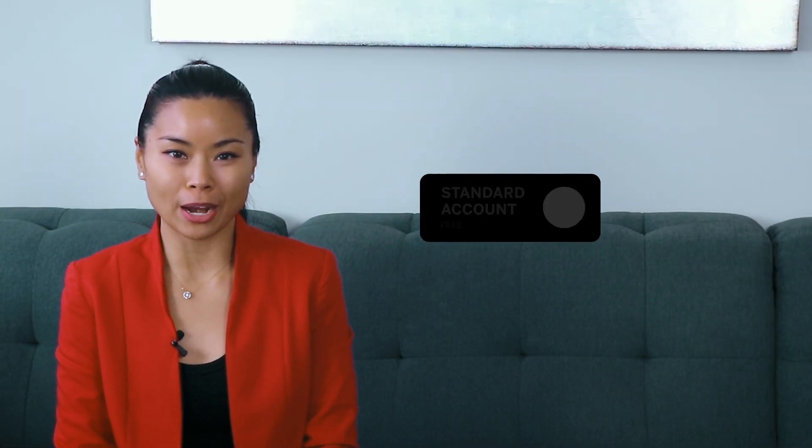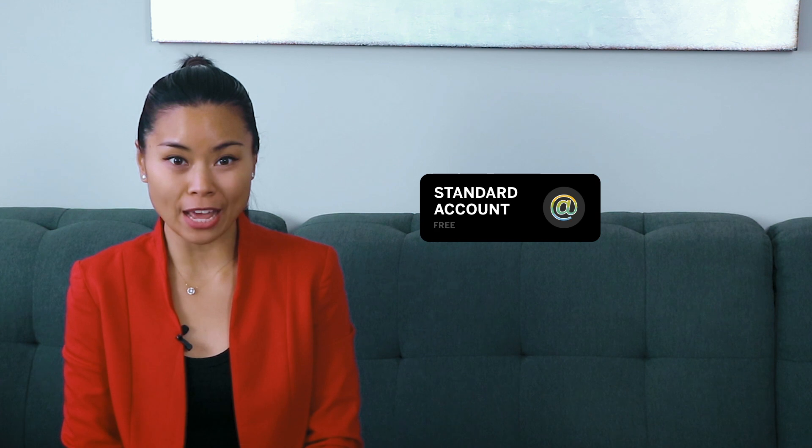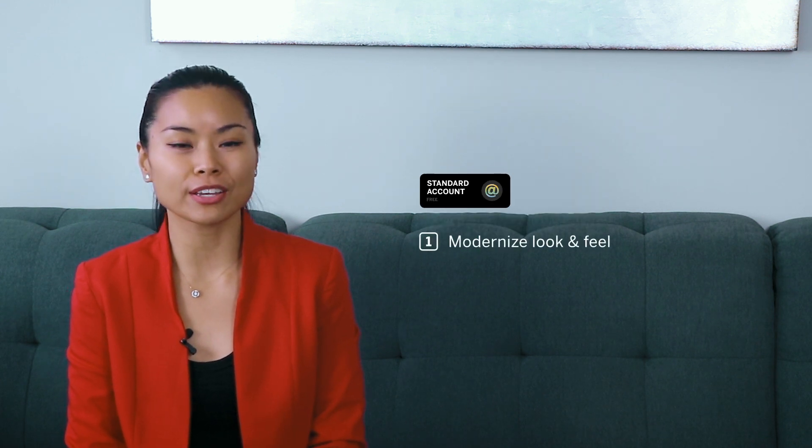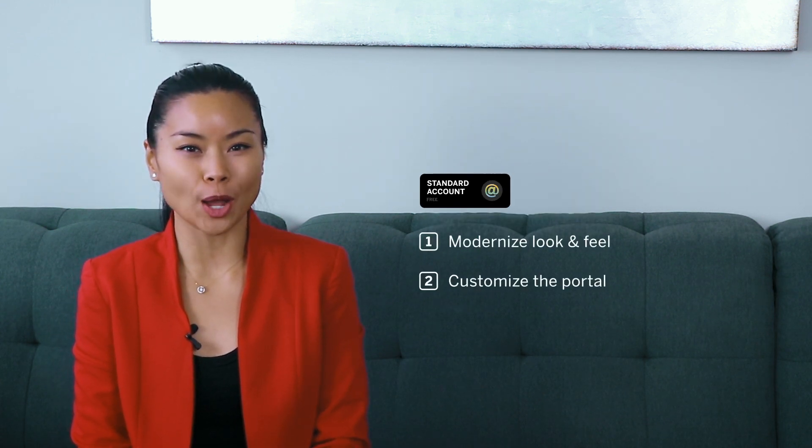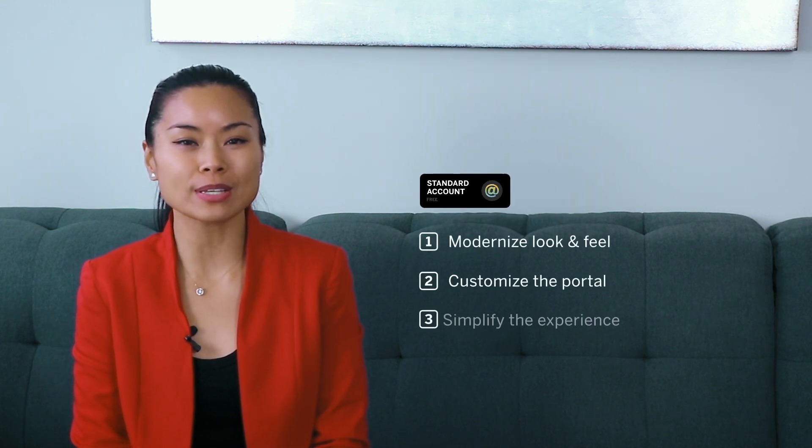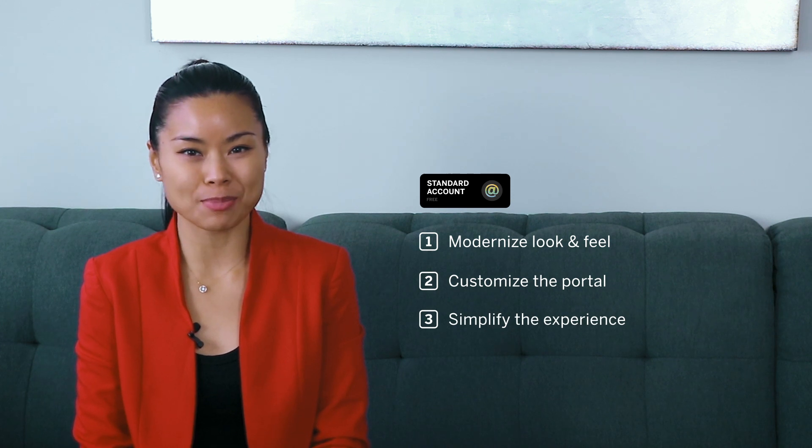We've made a few changes to the Ariba Network Supplier homepage for standard accounts to modernize the look and feel and add customization options to bring you a simpler portal experience.